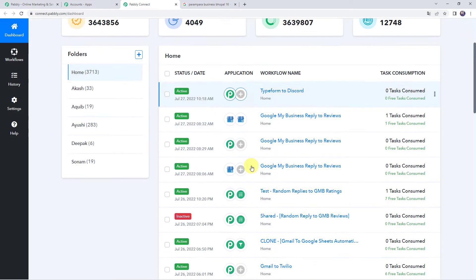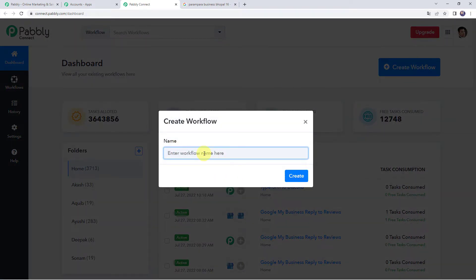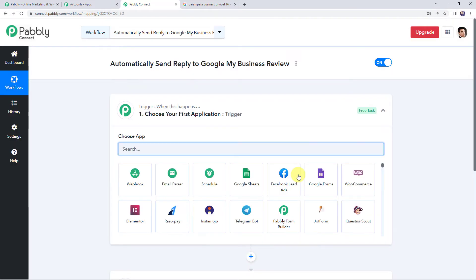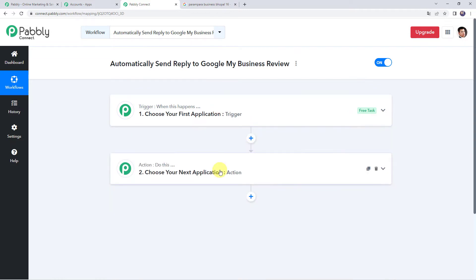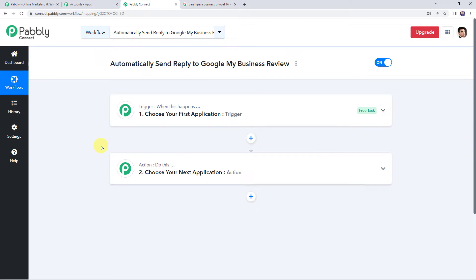This is the dashboard of Pabbly Connect. Here we have to create a workflow. Come to the plus sign and click on Create Workflow. Now we need to give a name to the workflow — let's name it 'Automatically Send Reply to Google My Business Review.' You can give a workflow name as per your requirement and simply click on Create. Now here we can see a trigger window and an action window. Pabbly Connect works on the concept of trigger and action: trigger means 'when this happens,' action means 'do this.' We want to send replies to reviews received on our Google My Business account, so first we need to create a connection between our Google My Business account and Pabbly Connect so that all the review details are captured here.